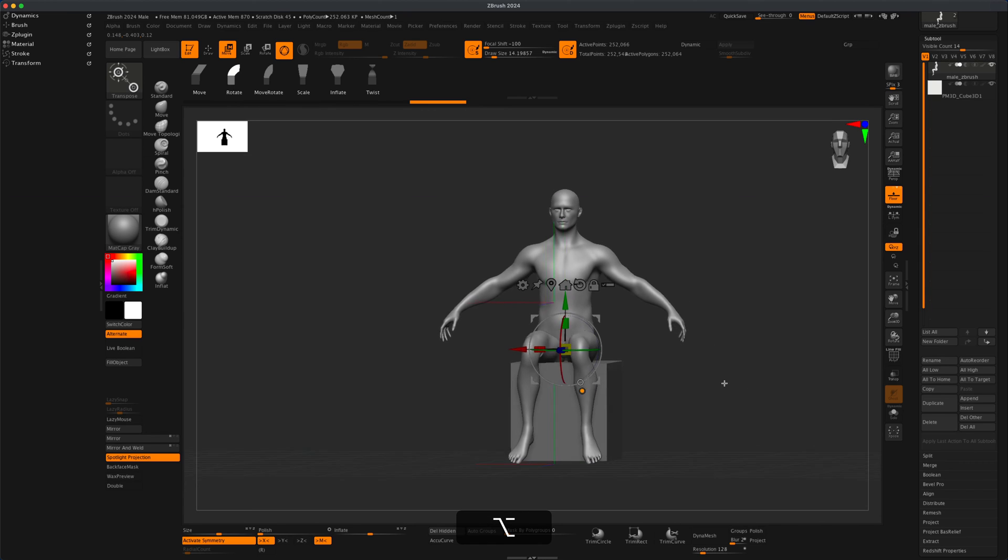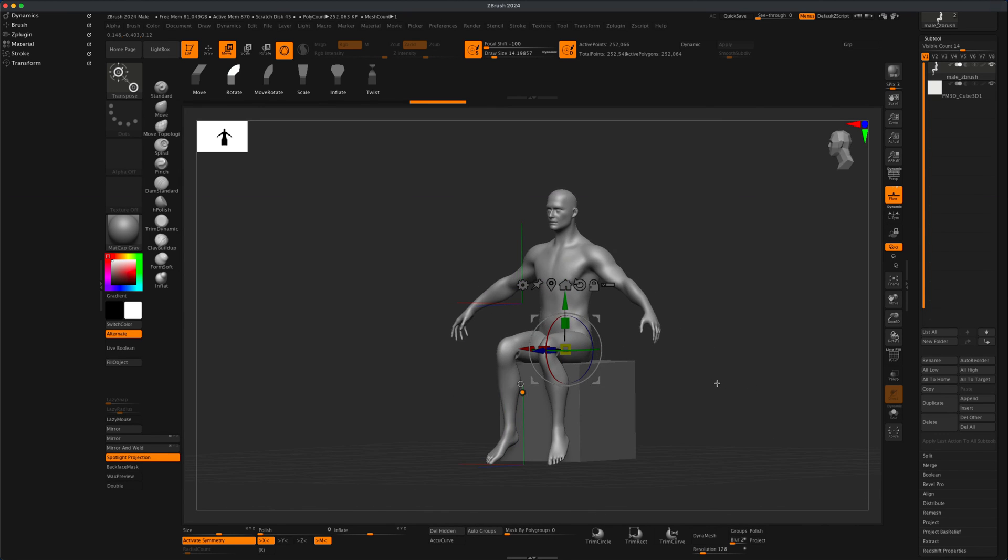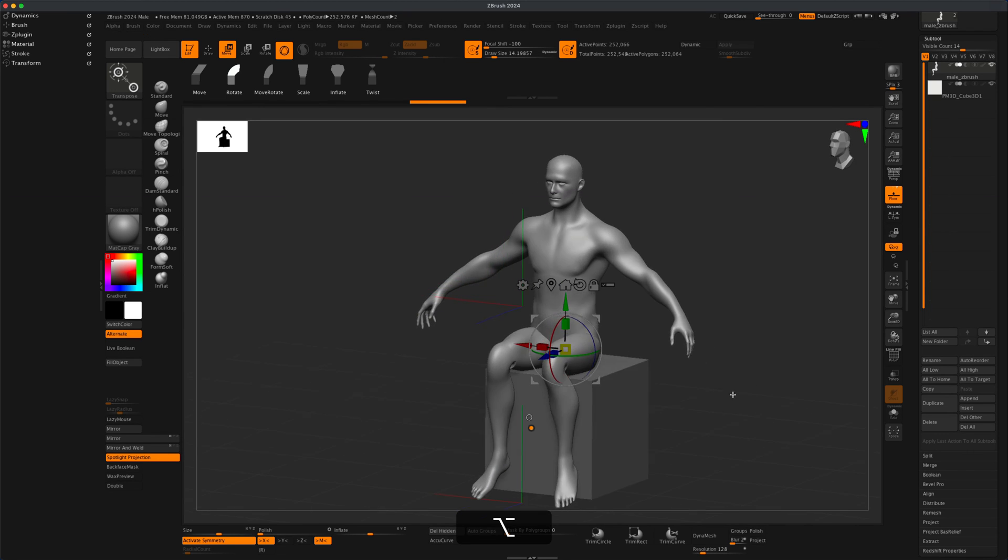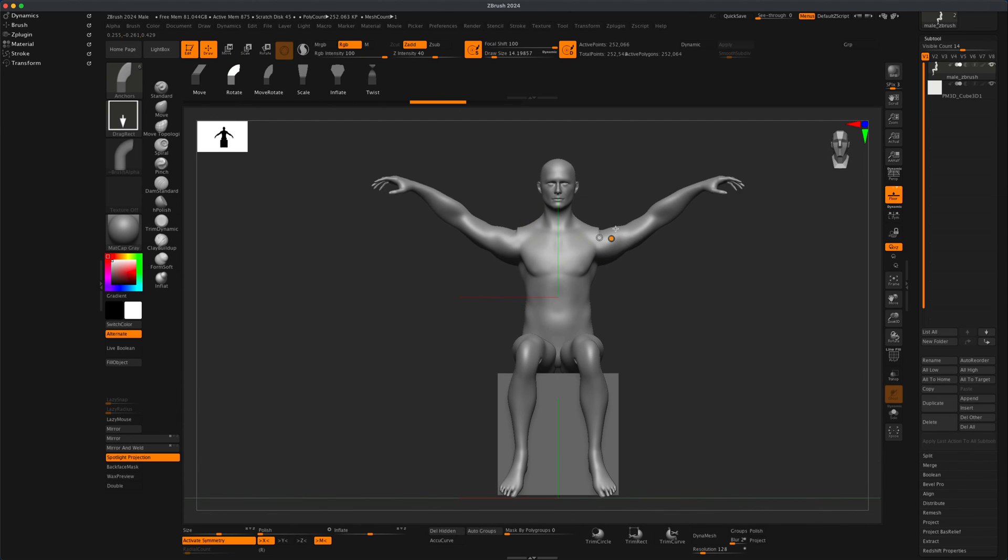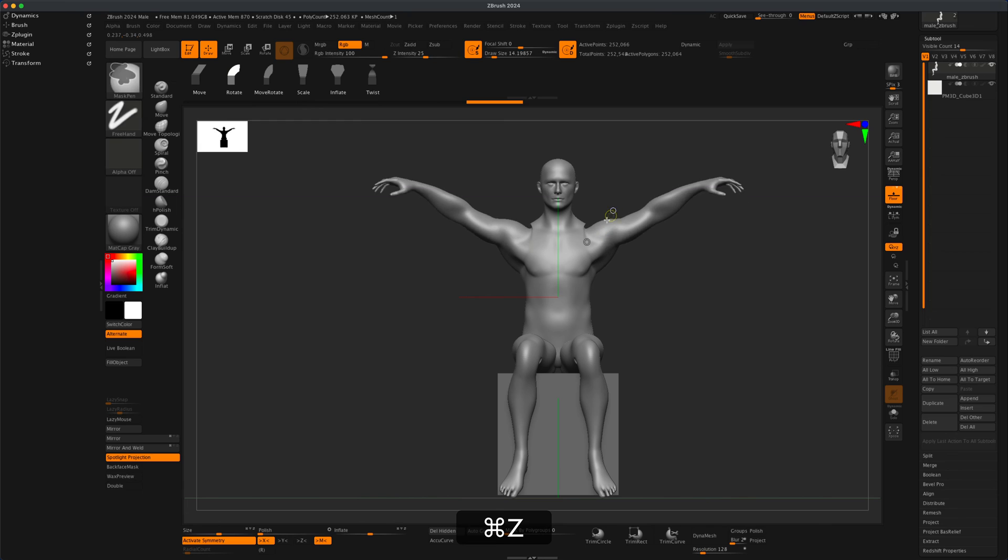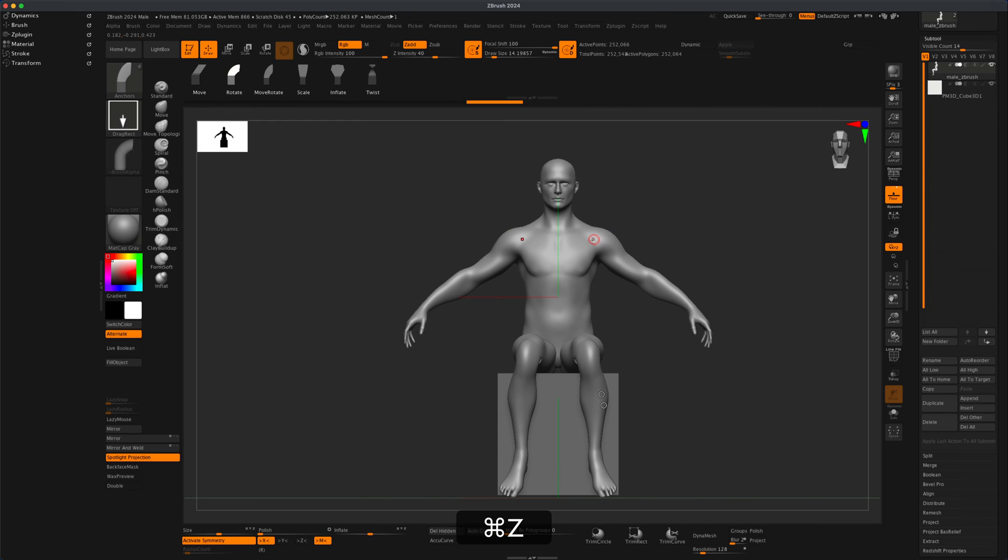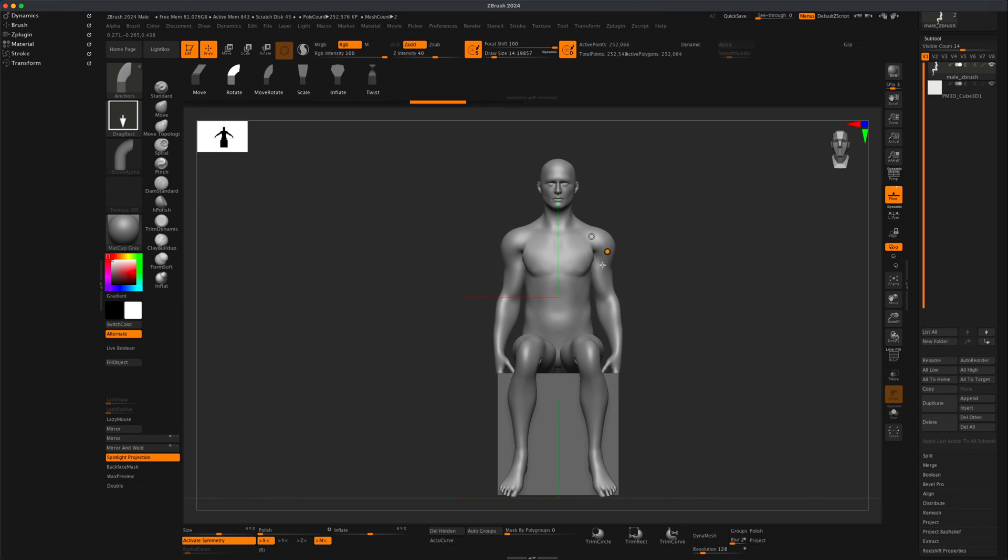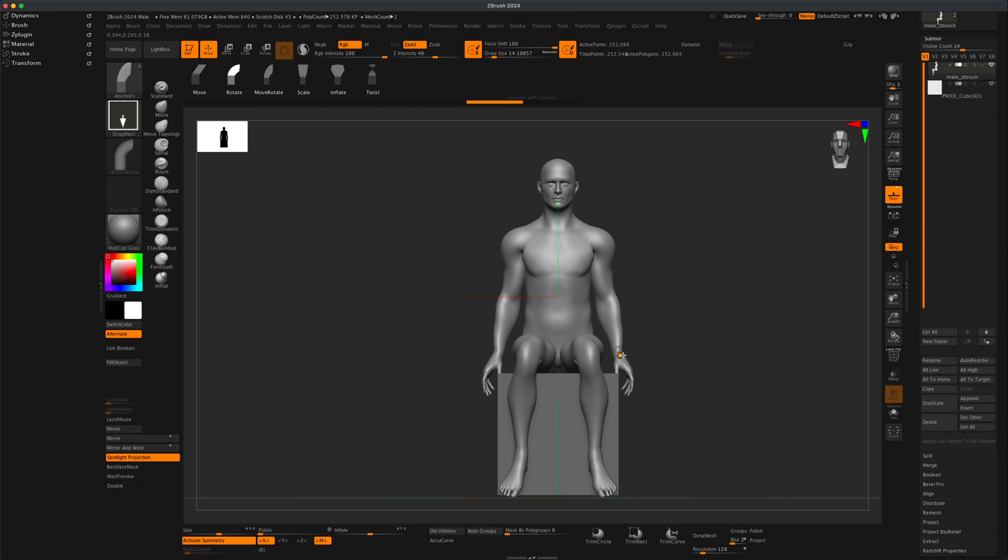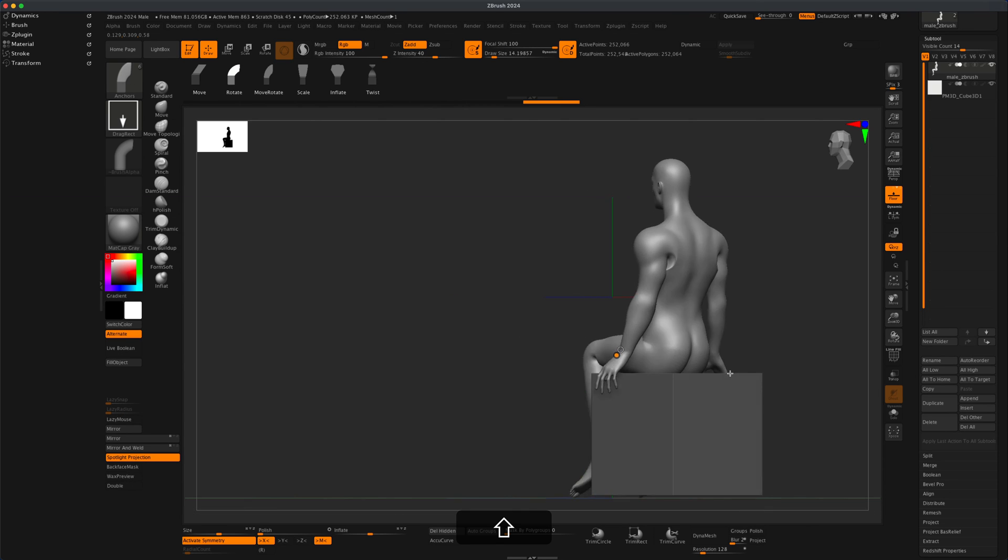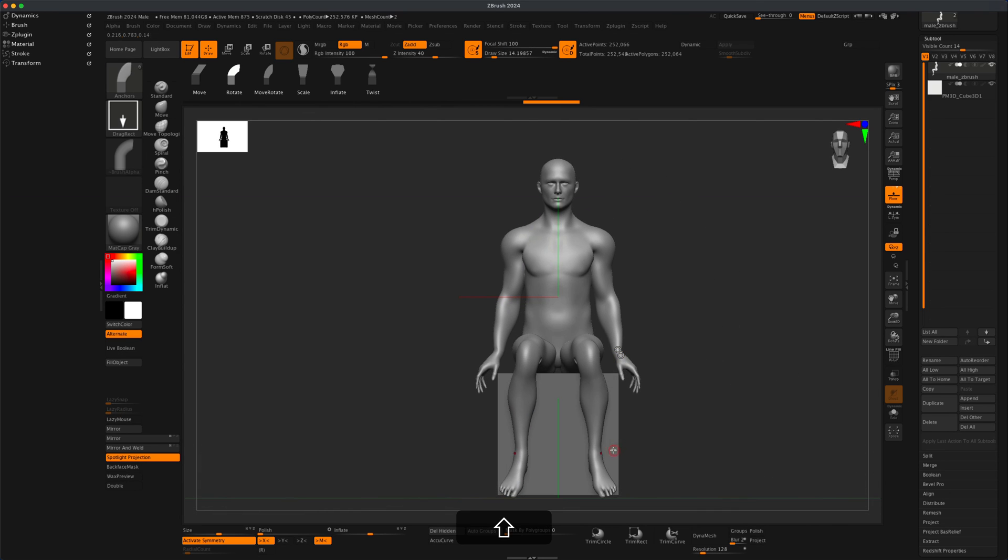Let's see what else we can do. Maybe we can raise his arms up, or actually, let's just lower them down and have him do something like this. Maybe he's posing for something.